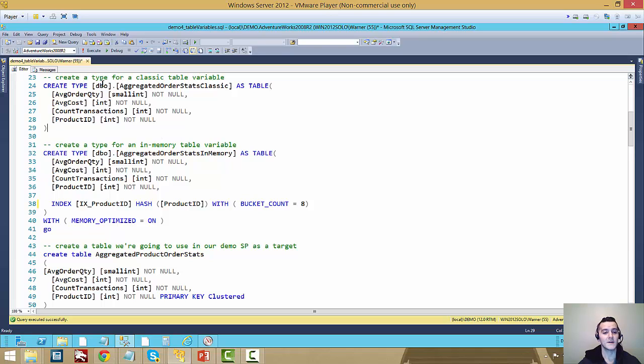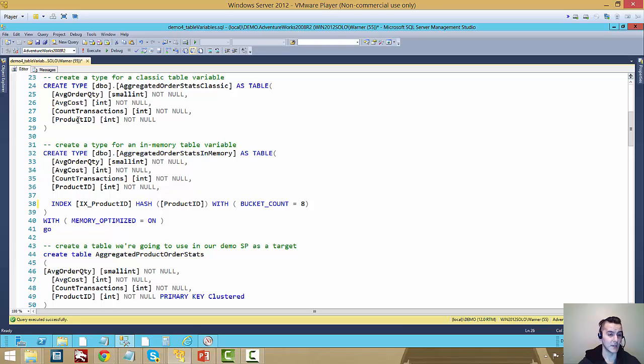So I have a user defined type here called aggregated order stats classic as a table variable. It has four fields: an average order quantity, average cost, count of transactions, and a product ID.